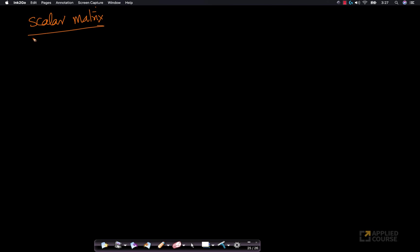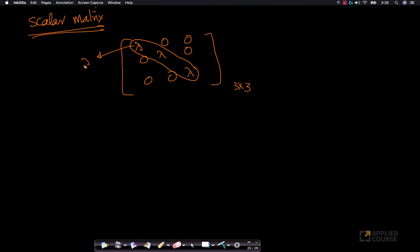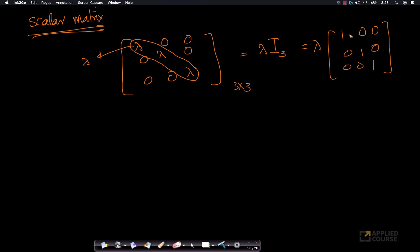There is a related concept called a scalar matrix. A scalar matrix is a 3×3 matrix where all the non-diagonal elements are 0, and all the diagonal elements are equal to the same scalar value lambda. In other words, I can write this as lambda multiplied by I₃. Multiplying the identity matrix by lambda gives a scalar matrix with all diagonal elements equal to lambda.